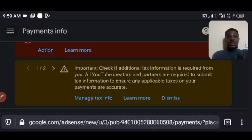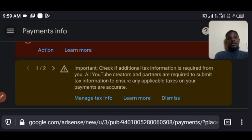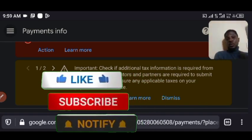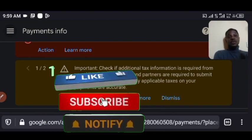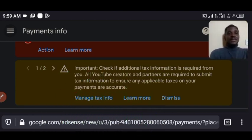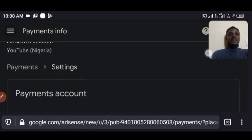Hello guys, welcome back to my channel. I'm going to show you right away how to put your phone number on this form when you want to request your Google AdSense PIN — or YouTube monetization Google AdSense PIN — and how to include your phone number so that your post office can call you. Right now I've already logged into my AdSense.